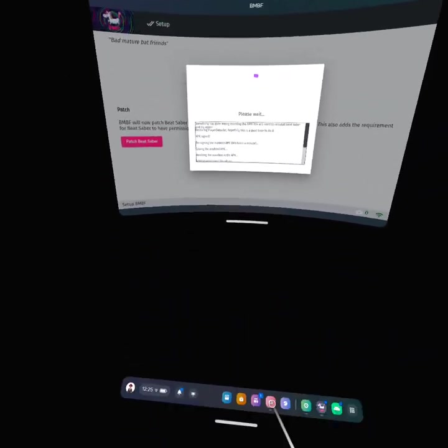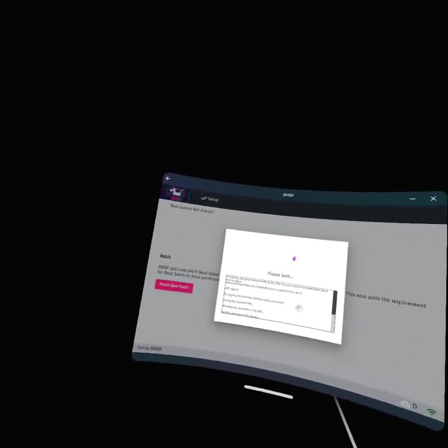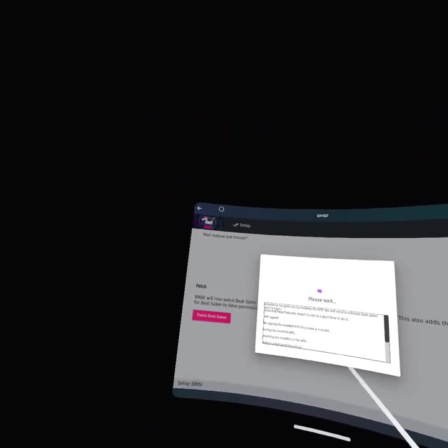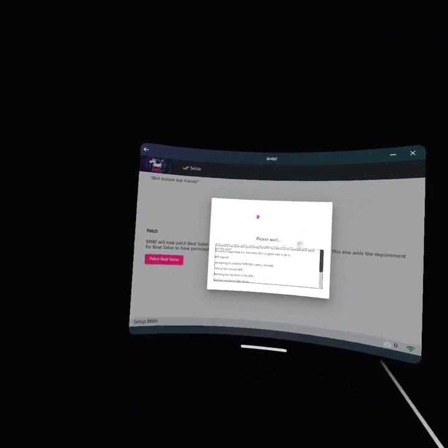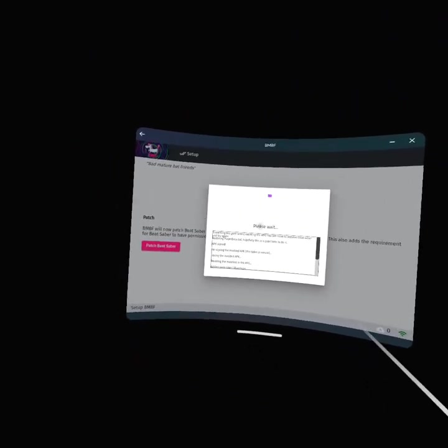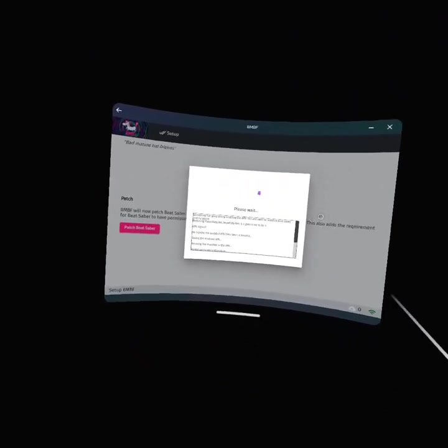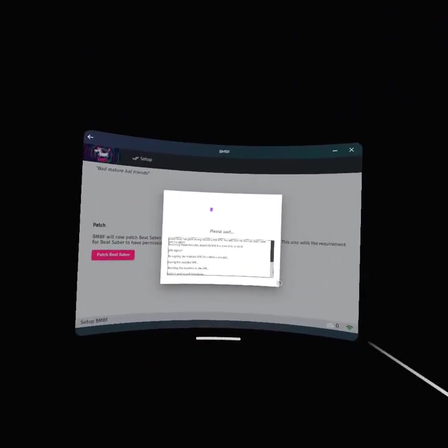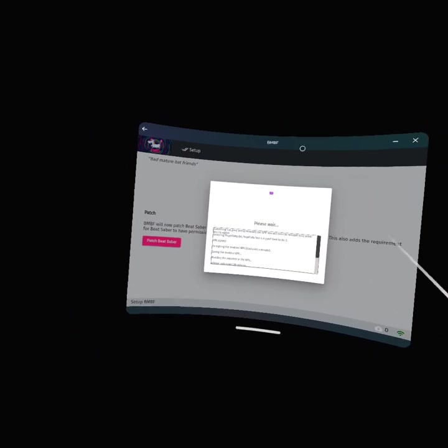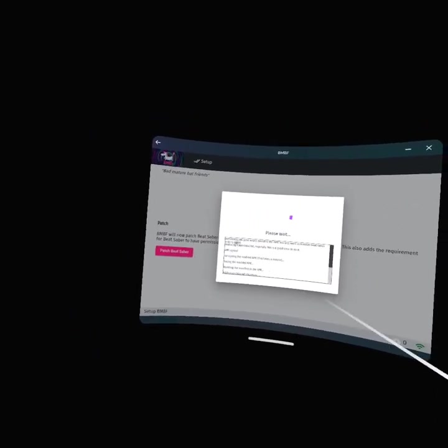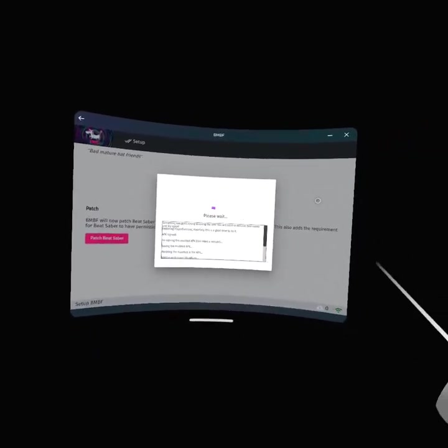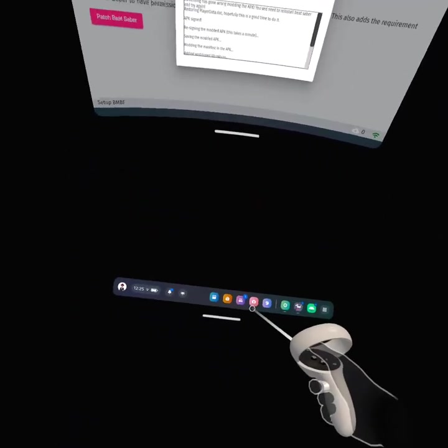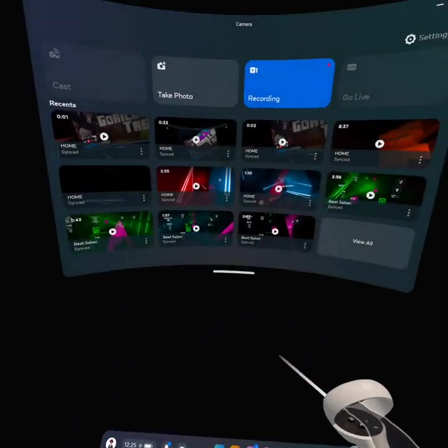Alright, anyway guys, this is why my headset and BMBF is having this issue. If you have comments asking what this issue is, comment down below in the comments of this video.